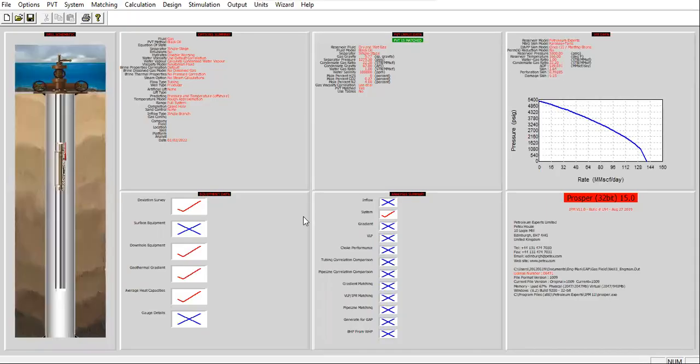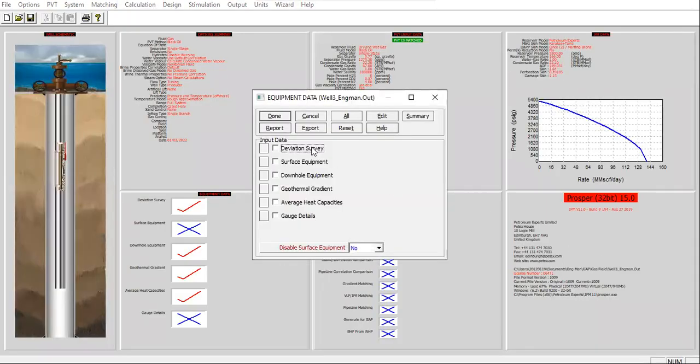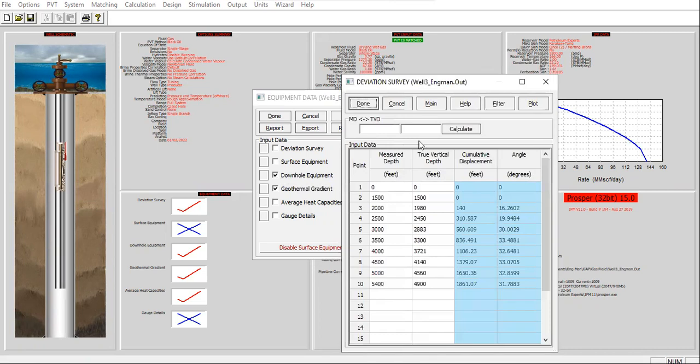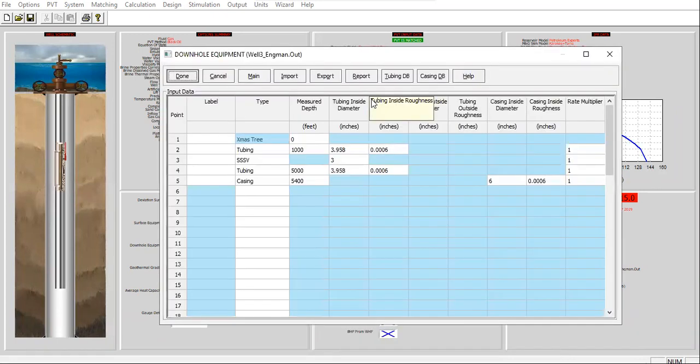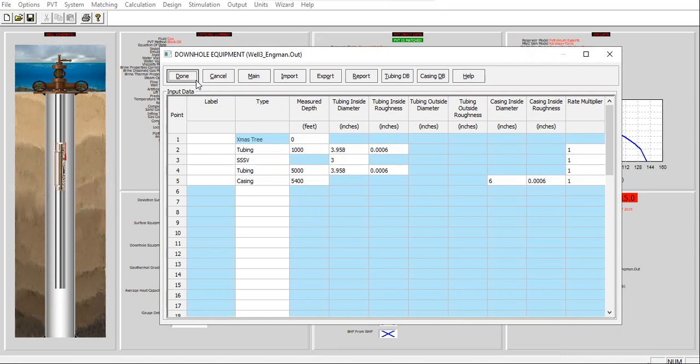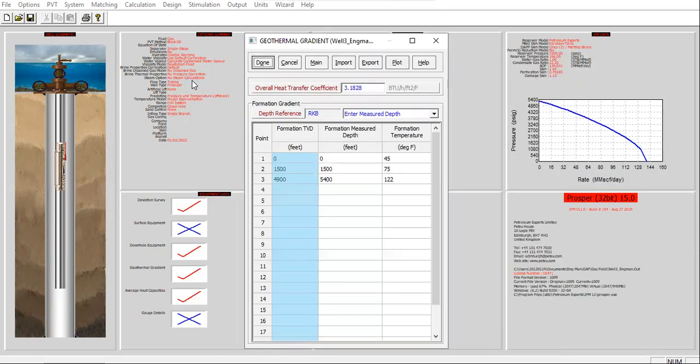Let's check the trajectory. Check the downhole equipment. Exactly the same. In reality, they should be different between one well and another well, but for the sake of example, we will have the same, exactly the same well configuration. So no problem there.